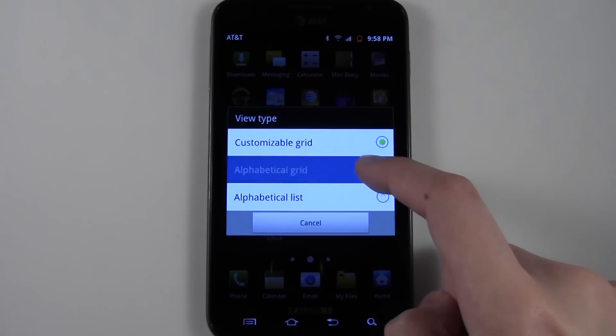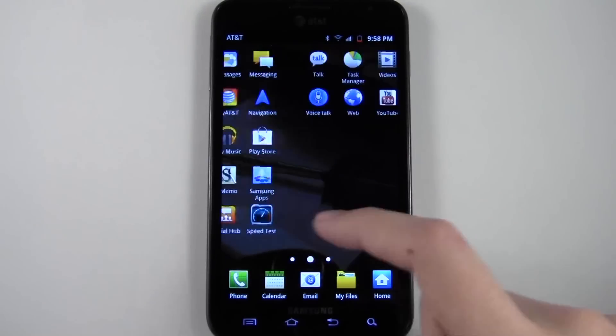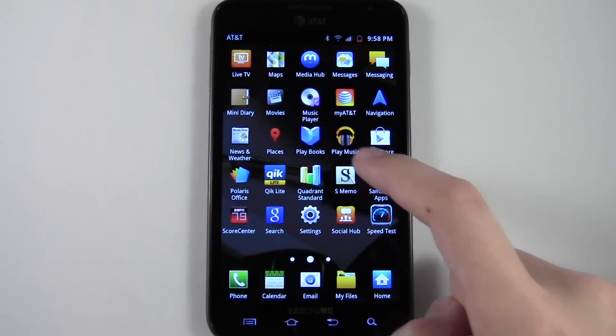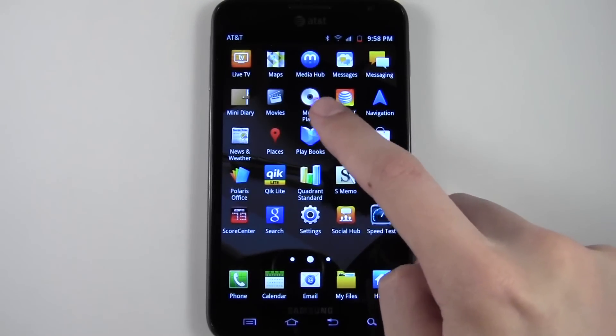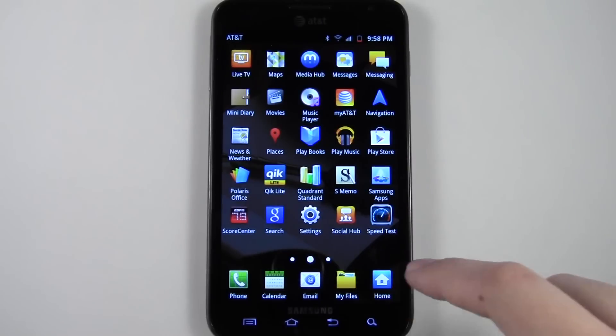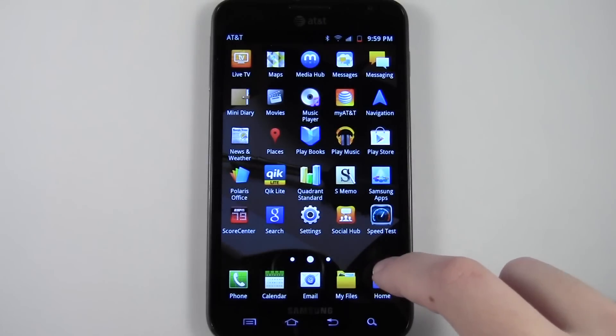There you go. Now you can see I've edited this and of course now it's not in alphabetical order like it was before. So you just have to press menu again, go to view type and go back to alphabetical grid. You can also go to alphabetical list if you wanted. Now you can see my apps are back in order, the music player app shows up where it should, and my files have stayed the same.